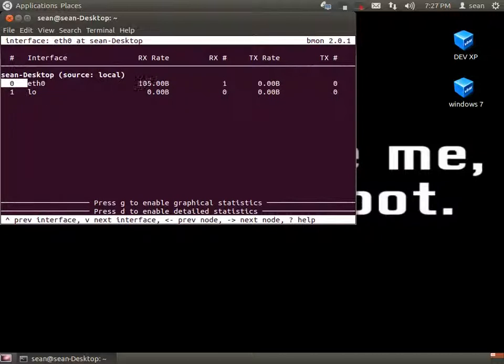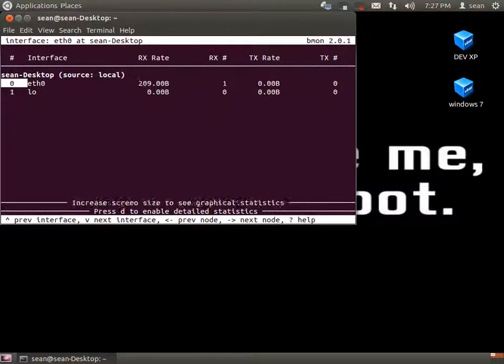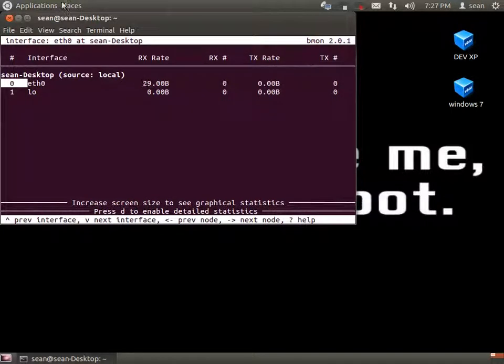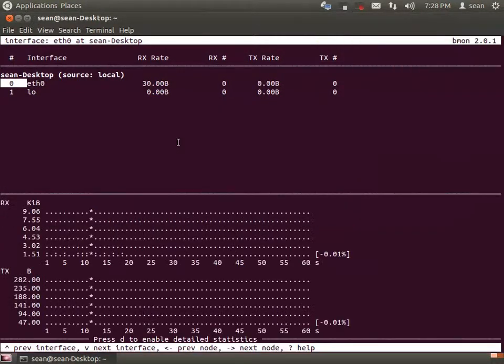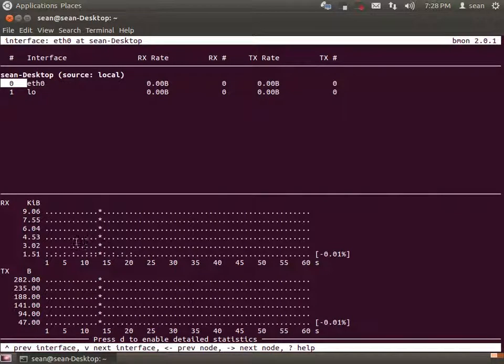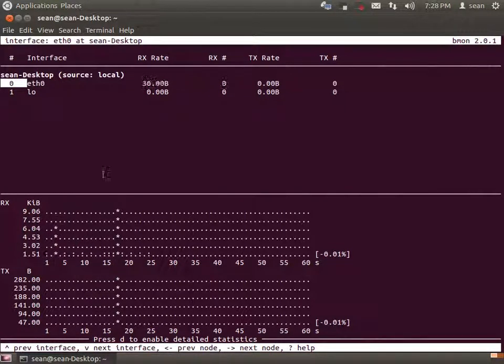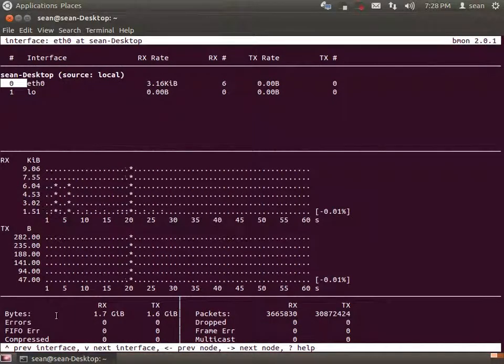Okay, so this is my eth0 interface and you can get into detail. Just hit G for the graphical part. Maximize the screen, hit G, and you have a graphical kind of RX/TX view. If you hit D, you get details.